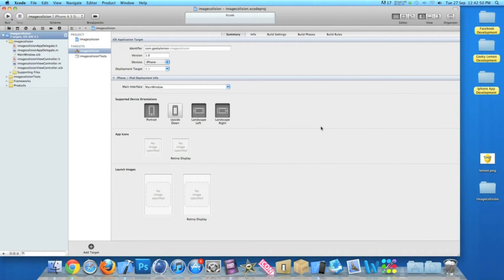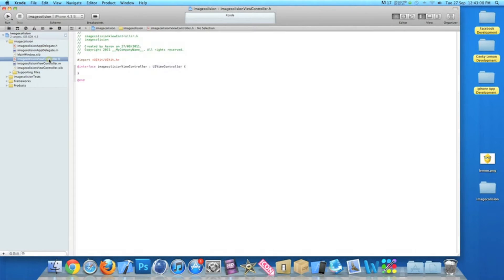Already in Xcode I have my project set up. It's a simple view-based application for the iPhone and I've simply named it Image Collision just for the purpose of this tutorial. The first thing we want to do is set up an IBOutlet for our two images, so to do that we go into our ImageCollisionViewController.h.